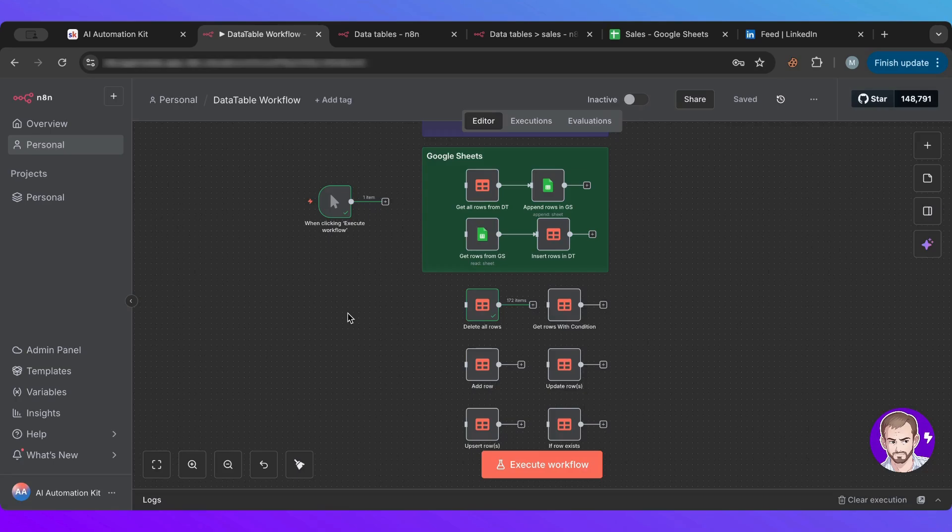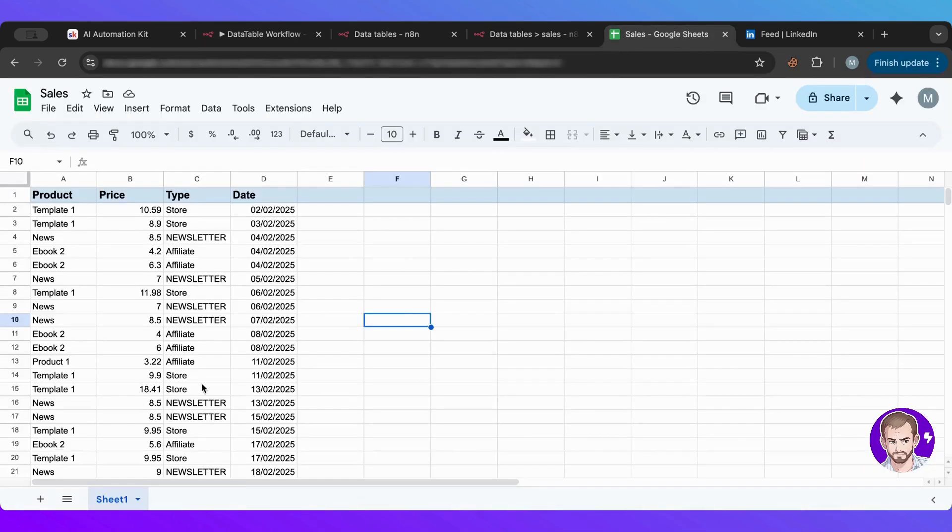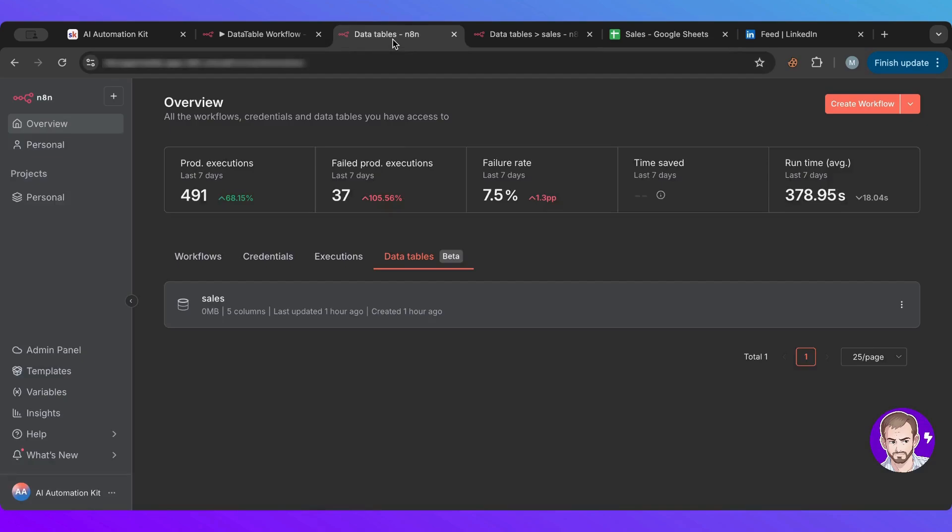You can add as many rows as you want. Of course, there are some downsides. Currently it's still the beta feature, so they're still building it. Right now, visually, it's not like what you get with Google Sheets. It's more bare bone.